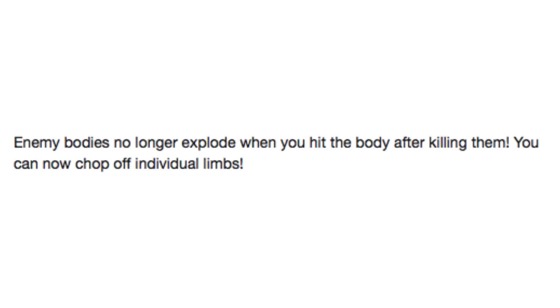And finally, enemy bodies no longer explode when you hit the body after killing them! You can now chop off individual limbs! Hooray!